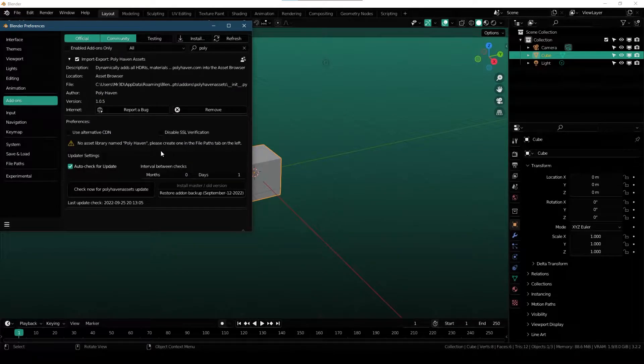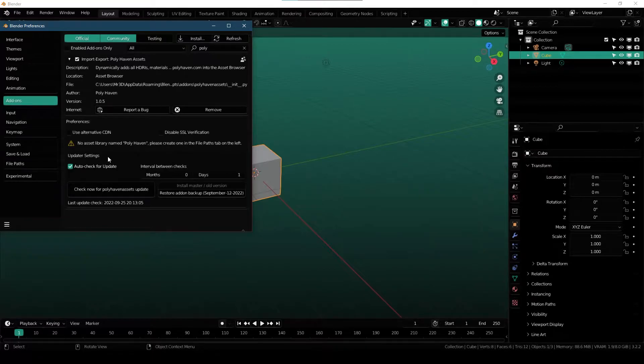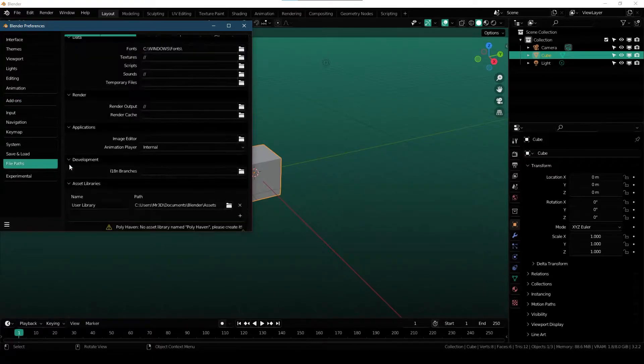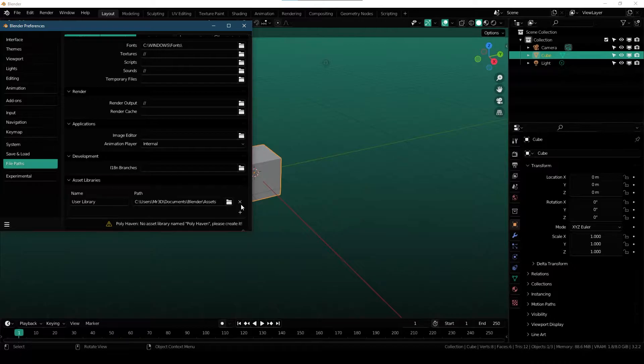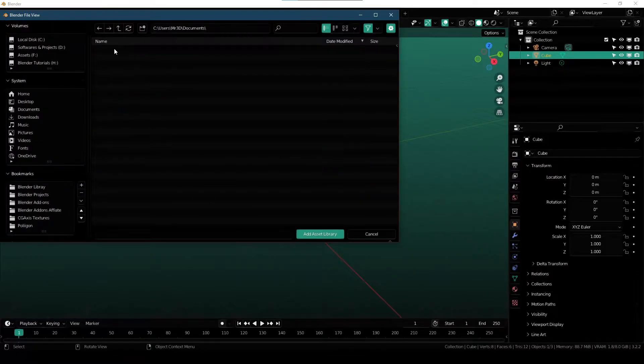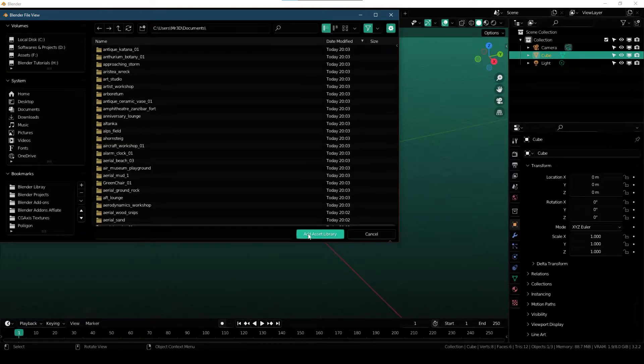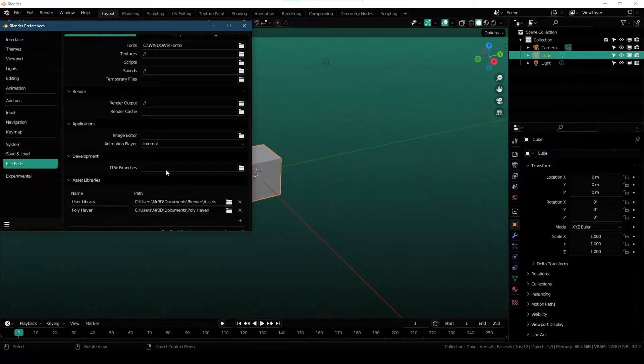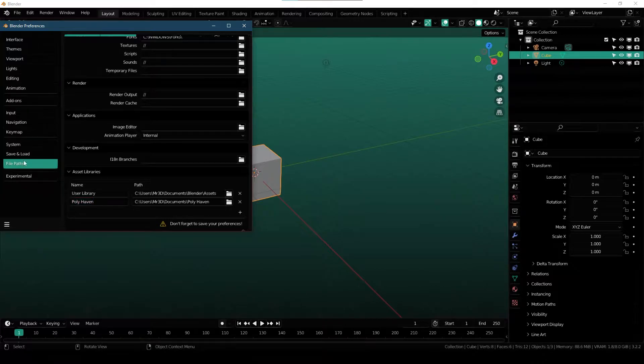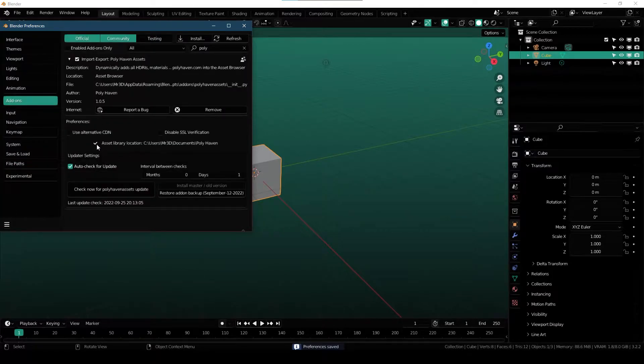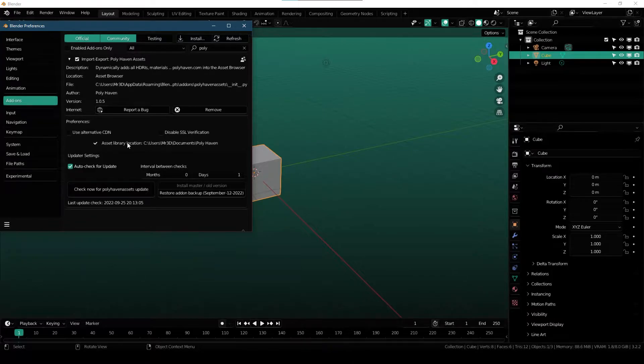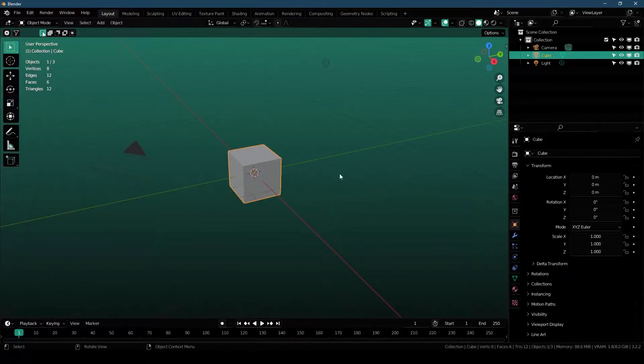So the first step is to choose where you want your Polyhaven assets to be downloaded and stored. If you go over to File Paths, come all the way here under Asset Libraries, click on this plus icon, choose the location where you want your Polyhaven assets to be stored and then click on Add Asset Library. Make sure to rename it exactly to Polyhaven. Once done, just save preferences and then you can see that this is now marked as tick. Now you can close your preferences.